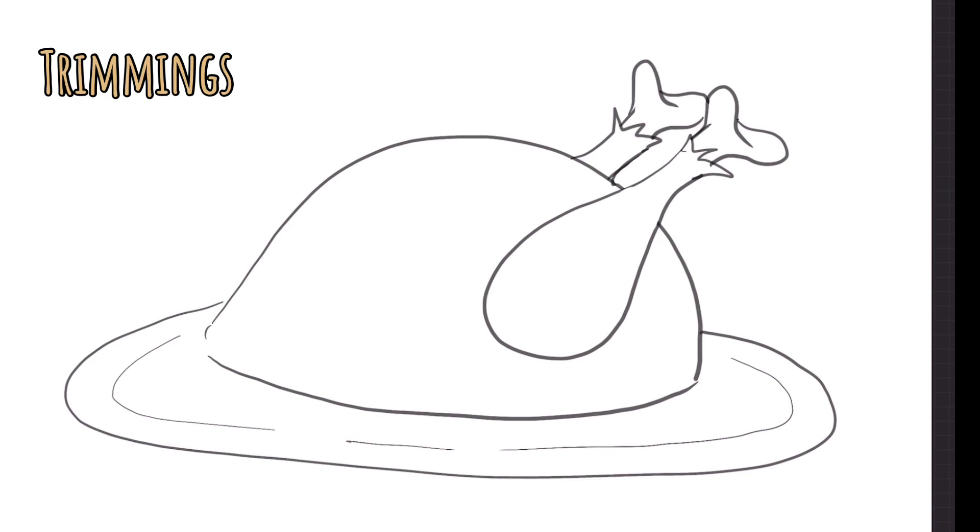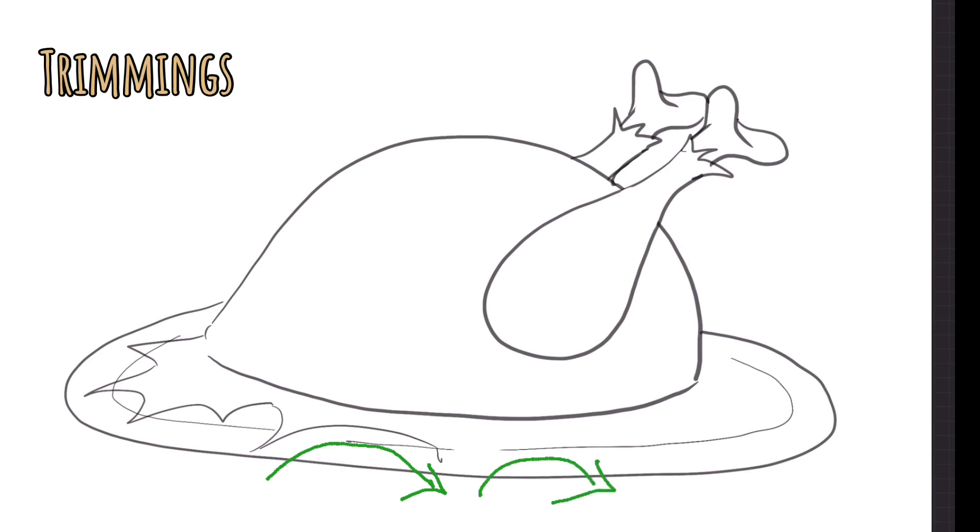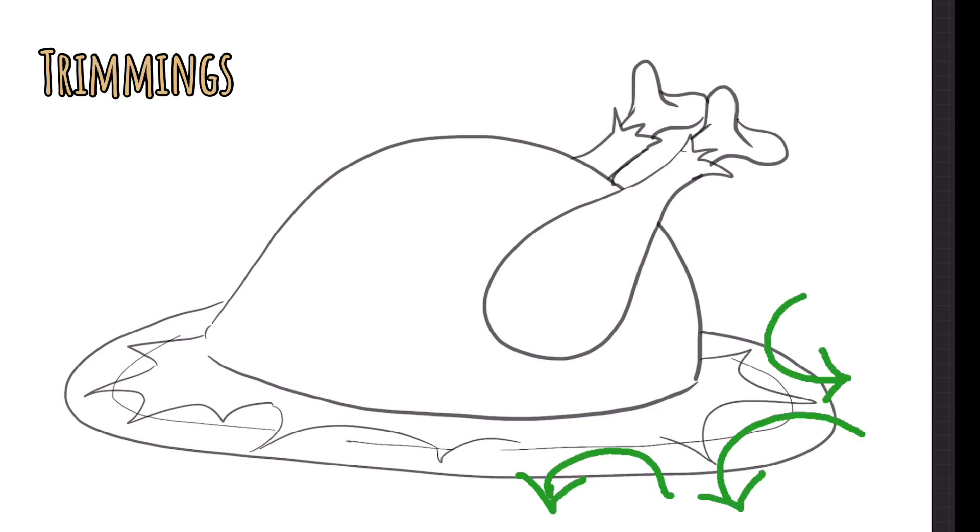Now we're gonna add the trimmings on the plate. So this could be fruits or vegetables. I'm gonna start off with doing a piece of lettuce or some lettuce underneath the turkey. So you'll notice I'm rounding out my lines but then having them come to a point. Multiple points to give it that lettuce look.